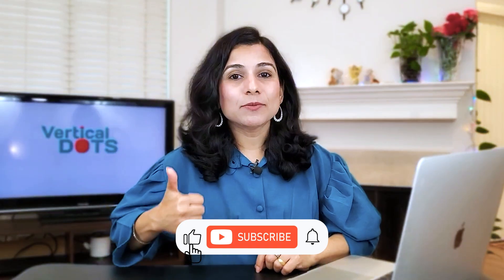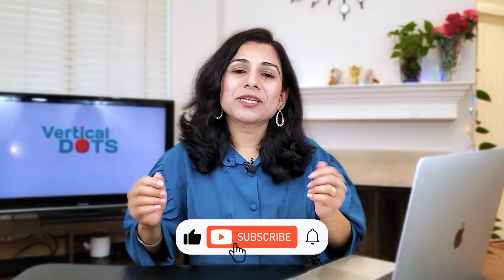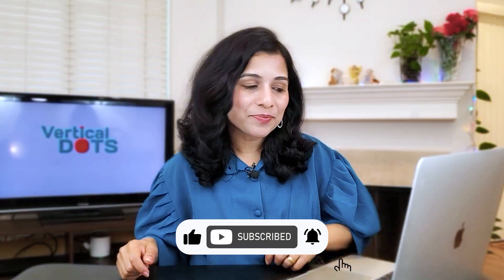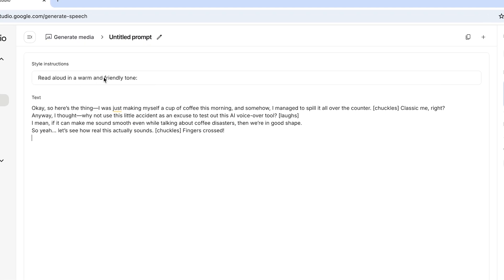If you're enjoying this video, then please give it a thumbs up and subscribe for more content like this. By the way, with this tool you can even use the same voice and change it to a different accent. In the style instructions, I'll add use an Indian accent.